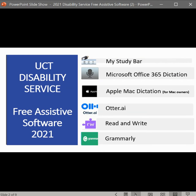In 2021, the UCT Disability Service would like to highlight free assistive software available to UCT staff and students. On this page, you can see a number of items that includes My Study Bar, Microsoft Office 365 Dictation, Apple Mac Dictation for Mac owners, Otter.ai, Read&Write, and Grammarly — and that is going to be the focus of this short video.